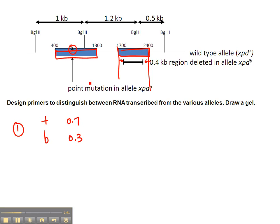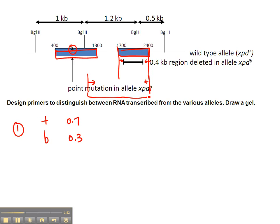Option number two would be to put the forward primer over in the other exon and then stick with this same reverse primer. If that's the case, our fragment length is going to correspond to this length minus the 0.4 kb intron, because the intron will not be part of the amplified sequence since we started with RNA.